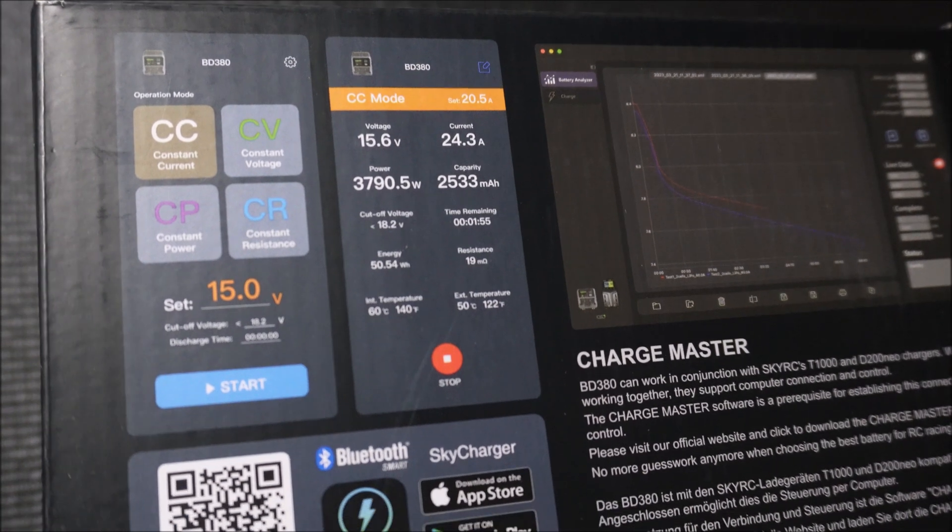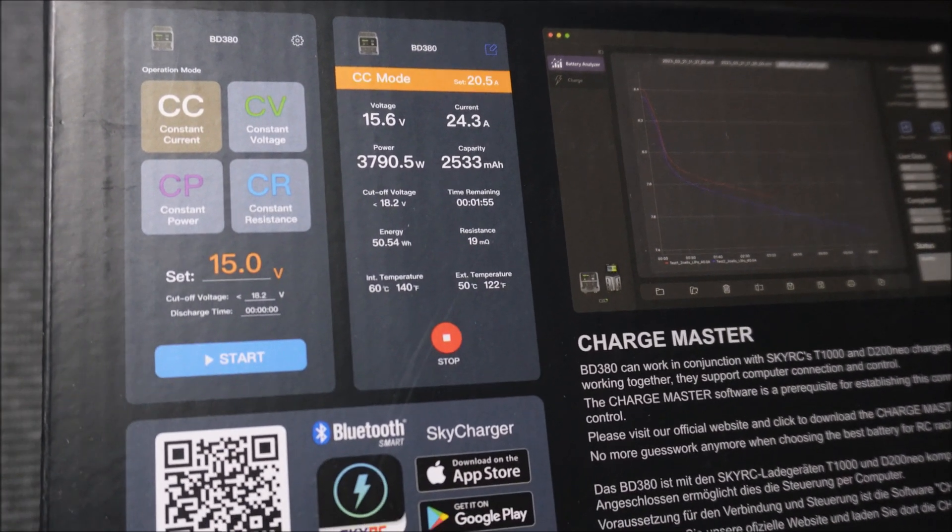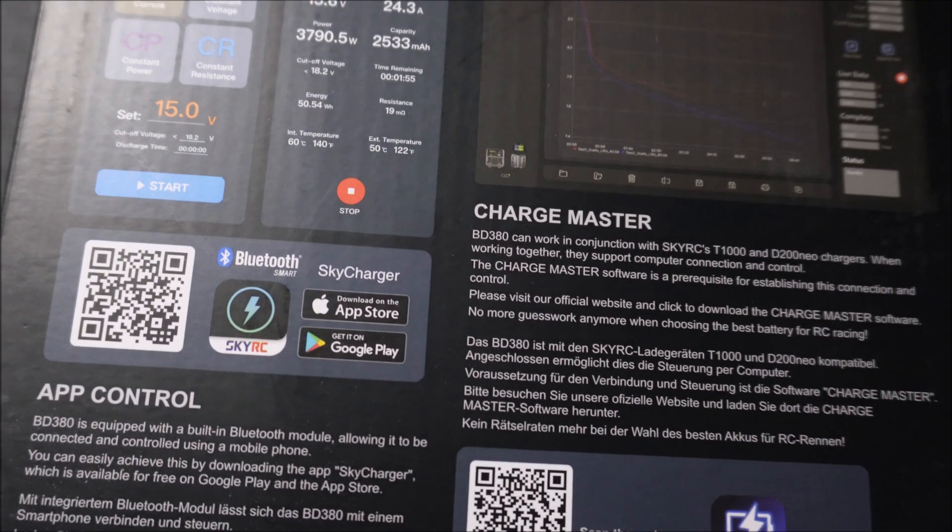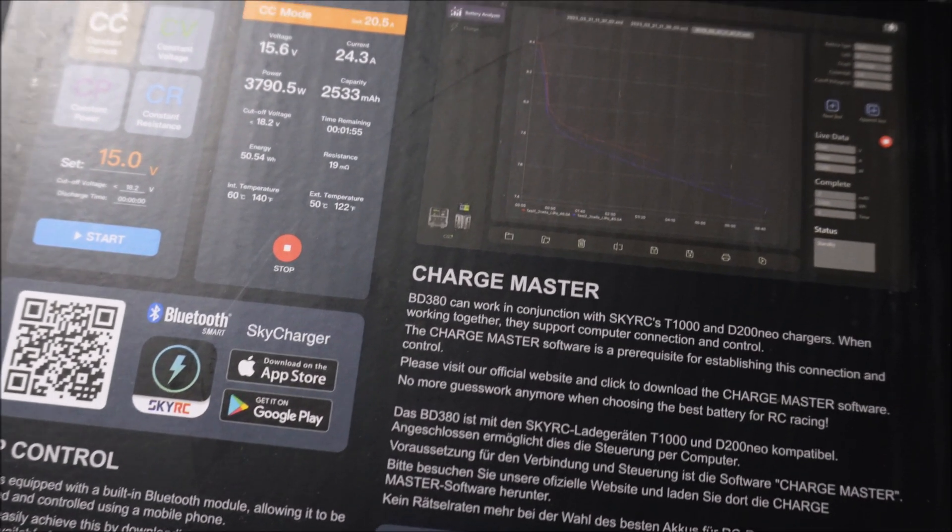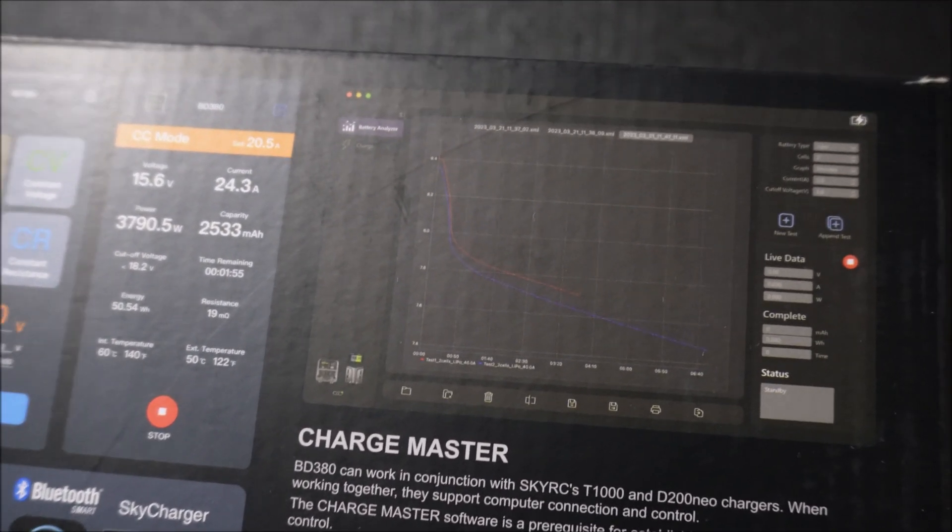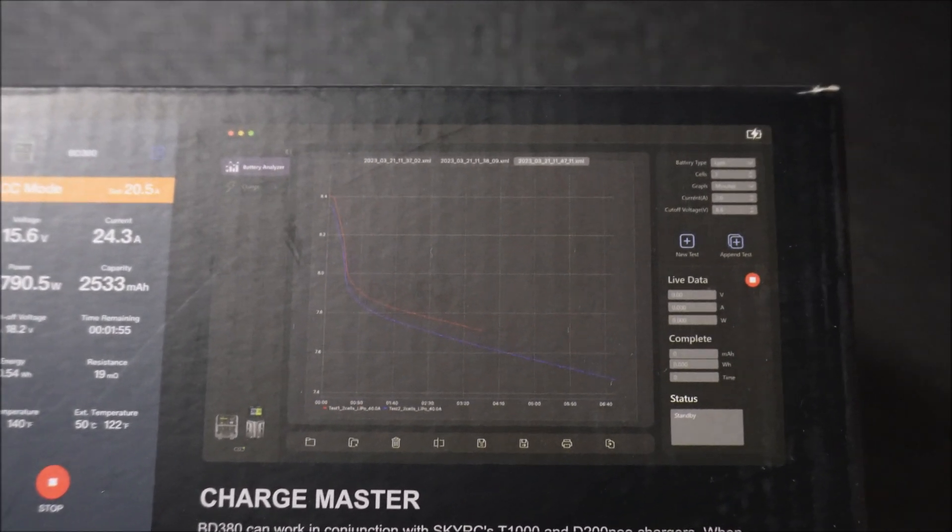However, this discharger is capable of four different discharge modes: constant current, constant resistance, constant power, and constant voltage.